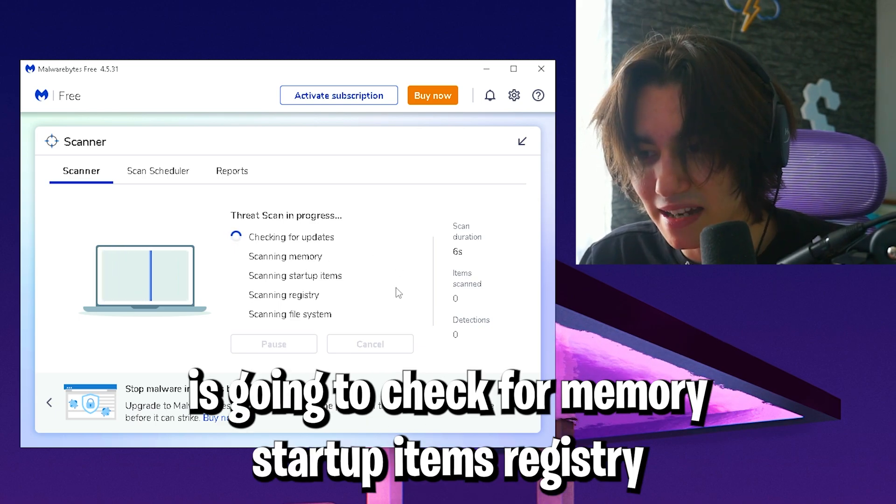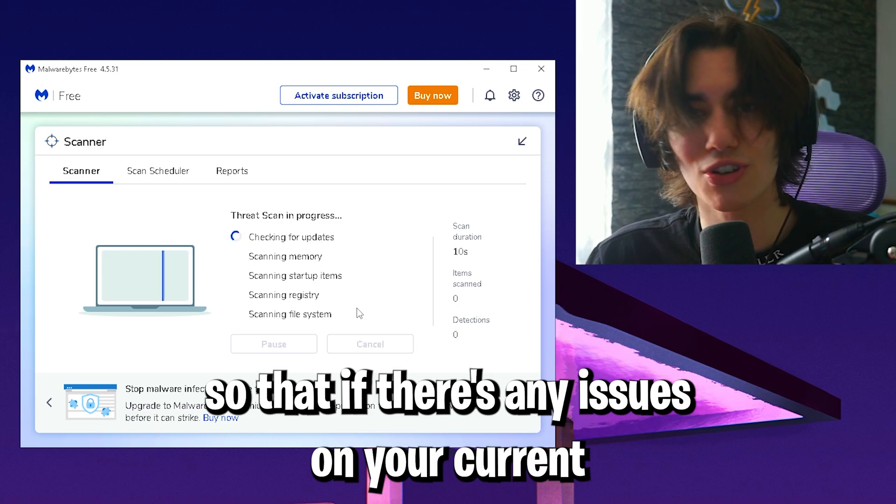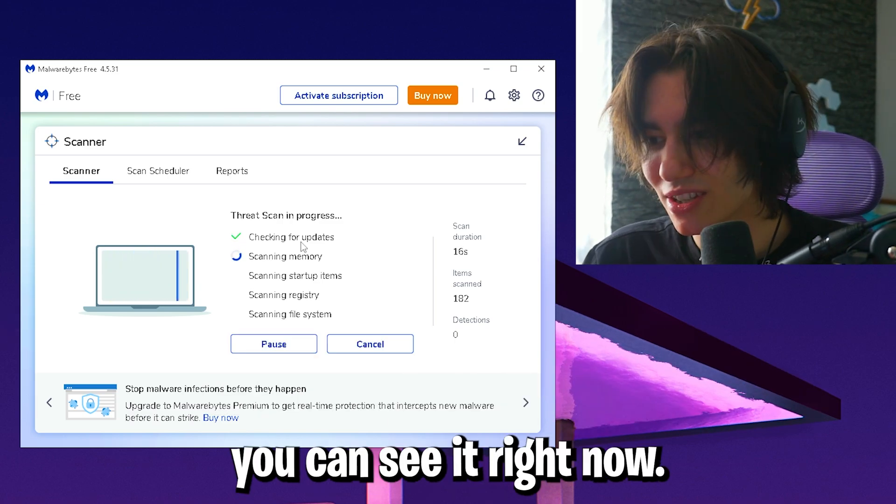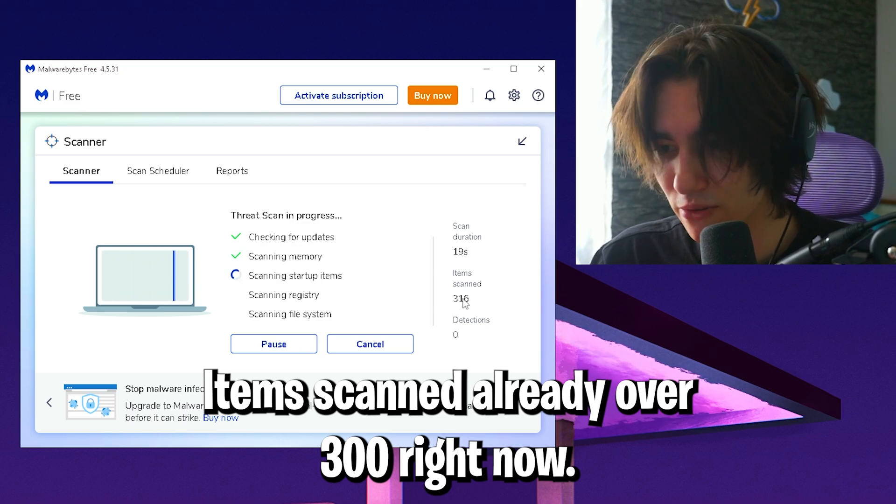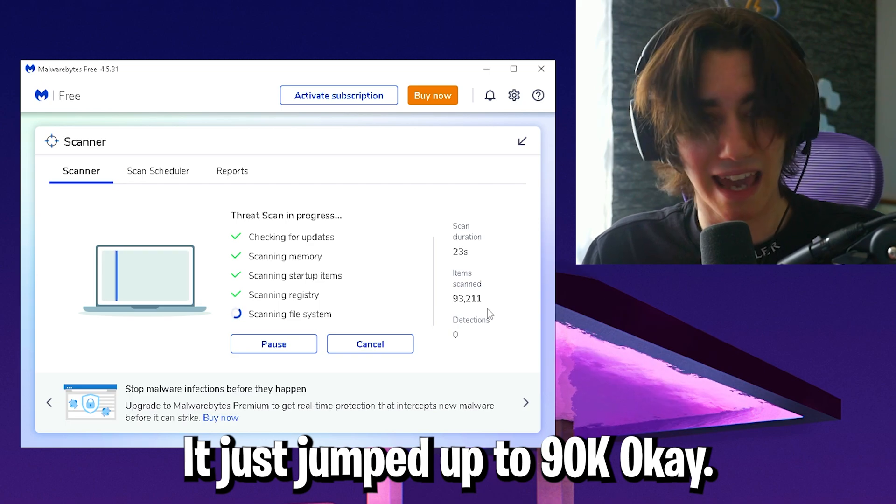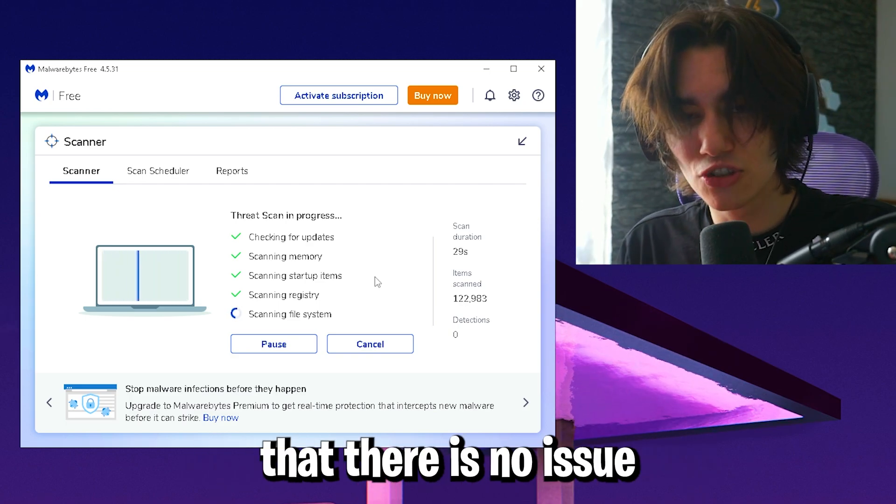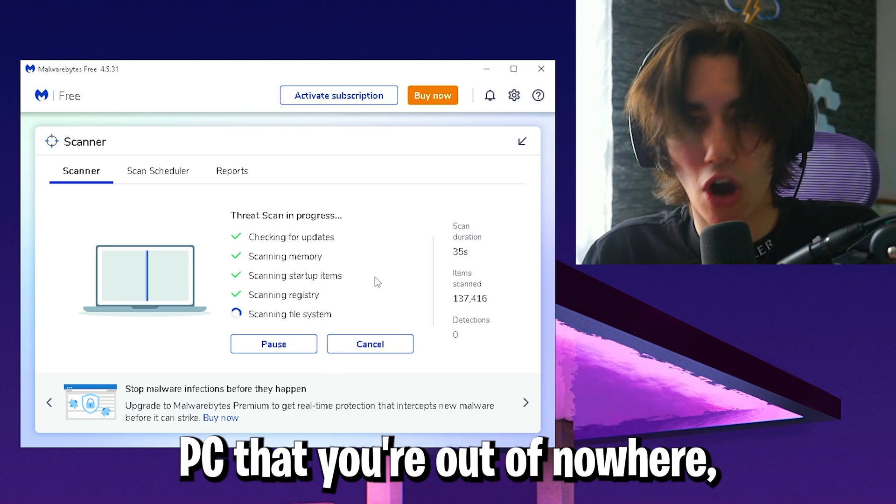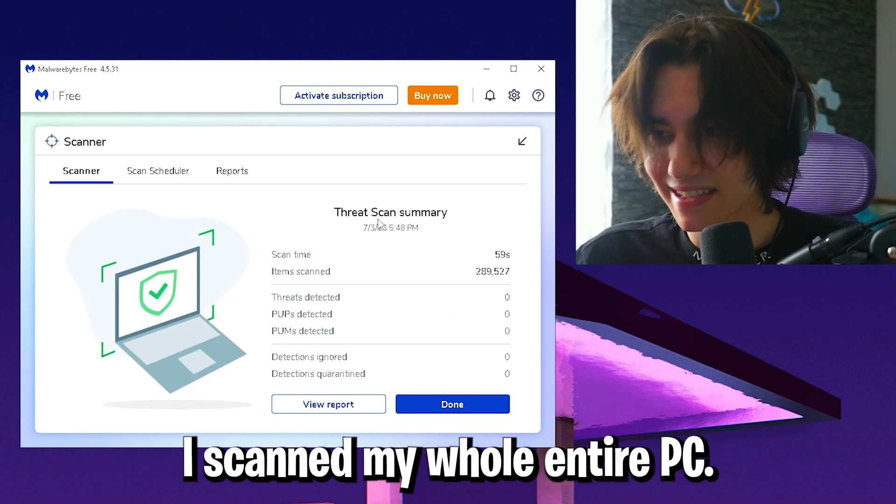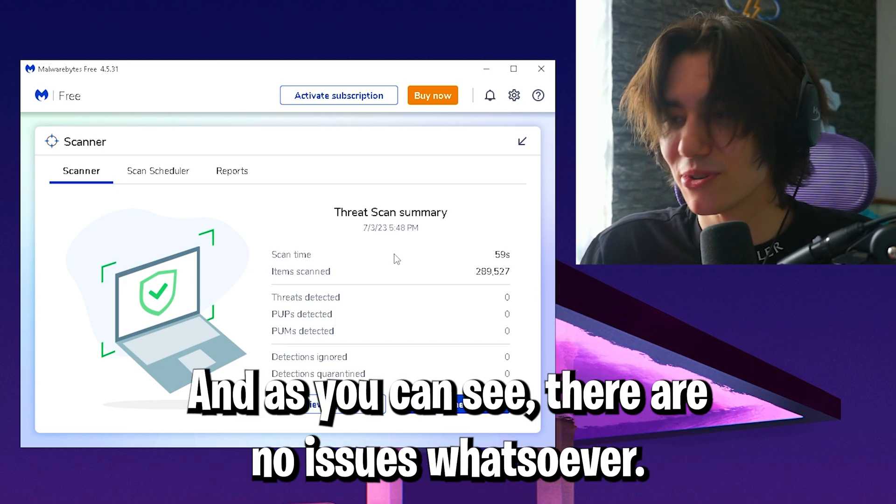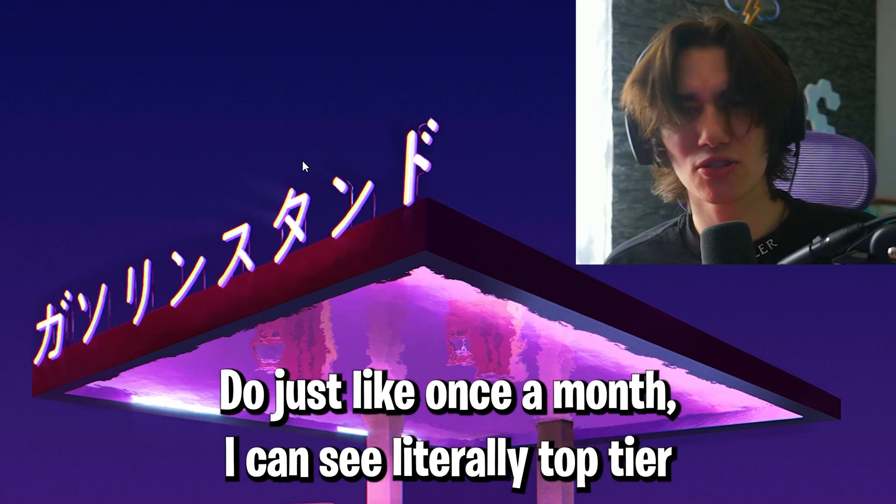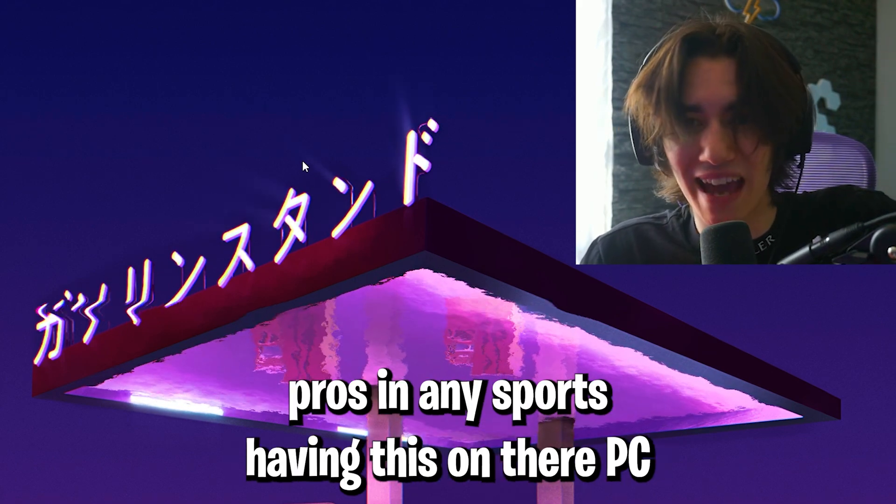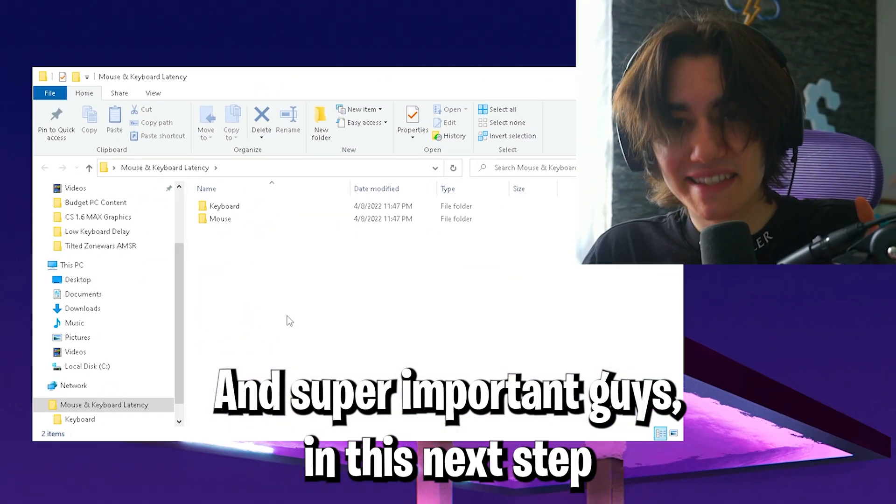Let it scan through your entire PC. It's going to check for updates, memory, startup items, registry, and system files. If there's any issues on your current PC build, Malware Bytes is going to find it. You can see items scanned already over 300, now it jumped to 90k. Once you're done, you can be sure there's no issue causing high input delay. I scanned my whole PC and there are no issues whatsoever. I'm going to close the tool, but keep it on your PC and do this once a month. I see top tier pros in esports having this on their PC.